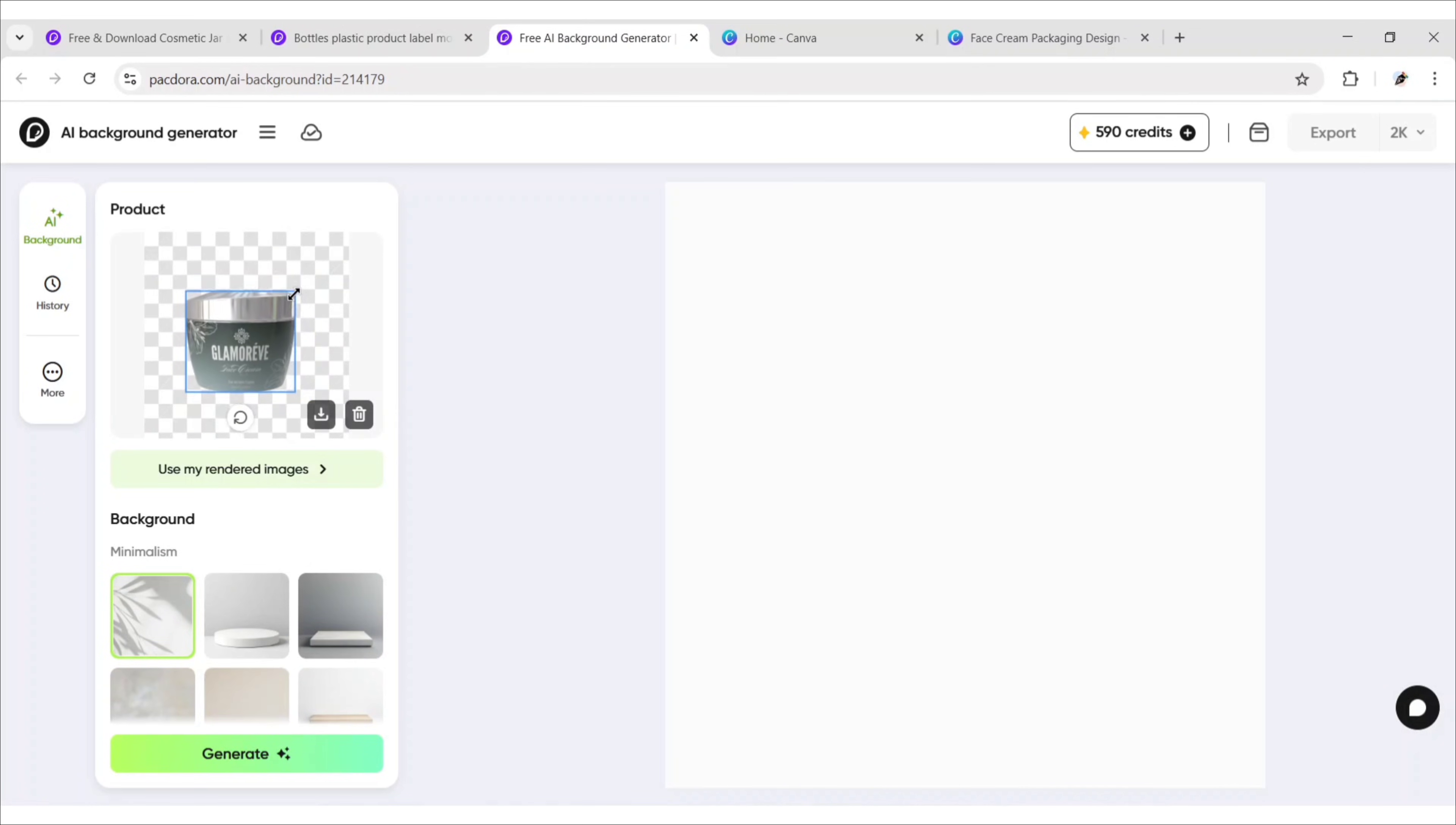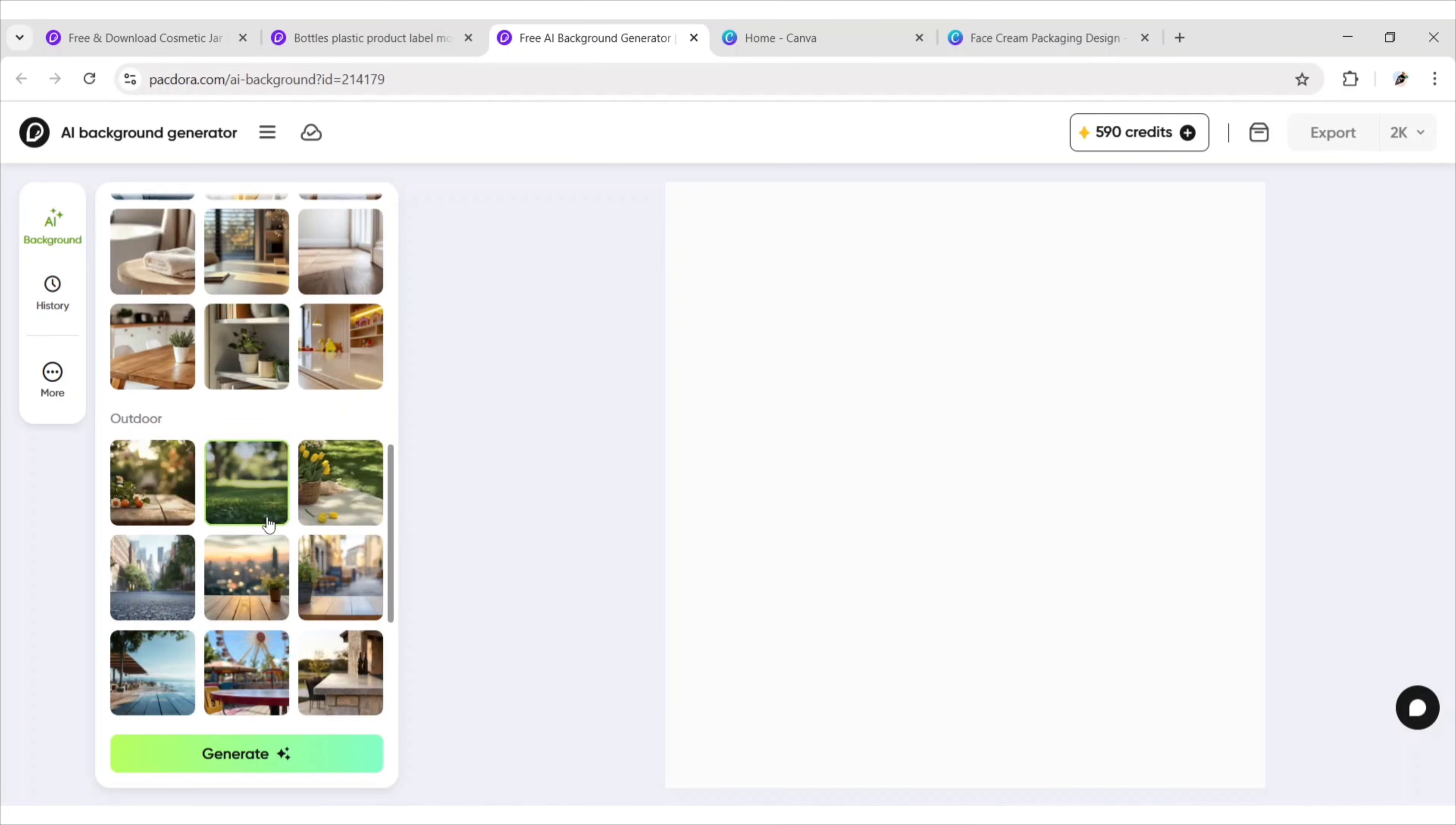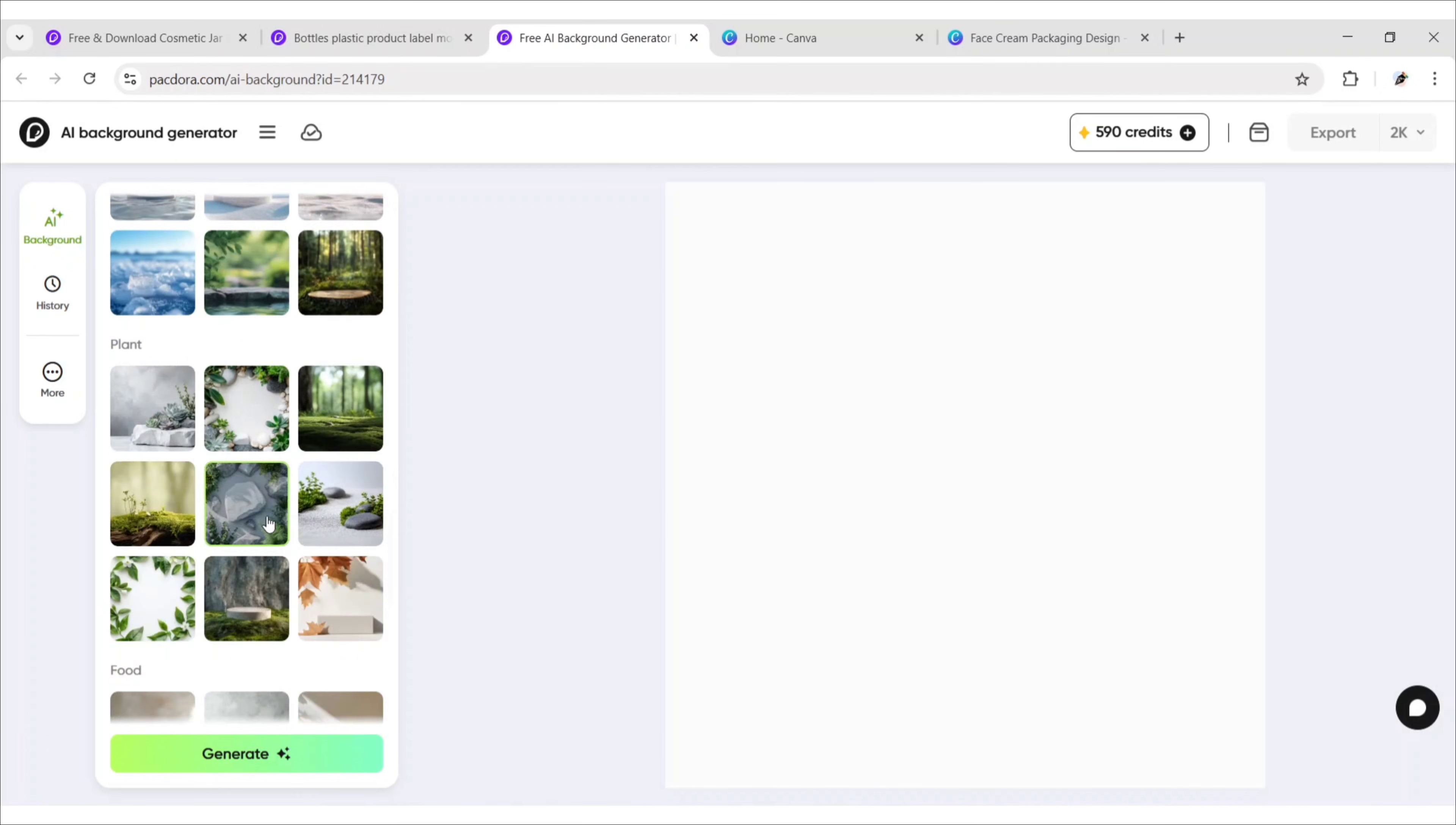Now, adjust product size. Scroll down and choose any of these backgrounds. Click on Generate.